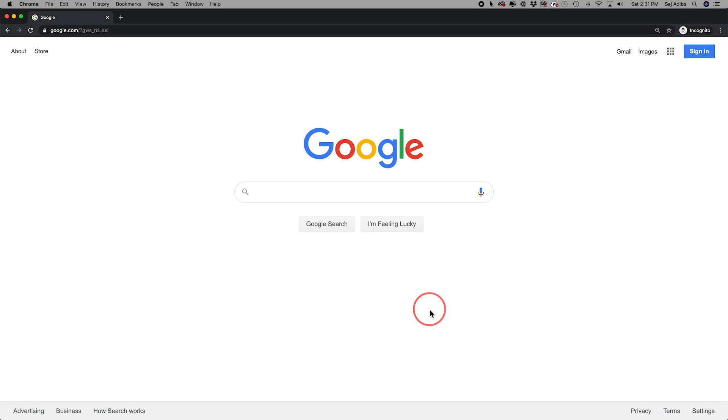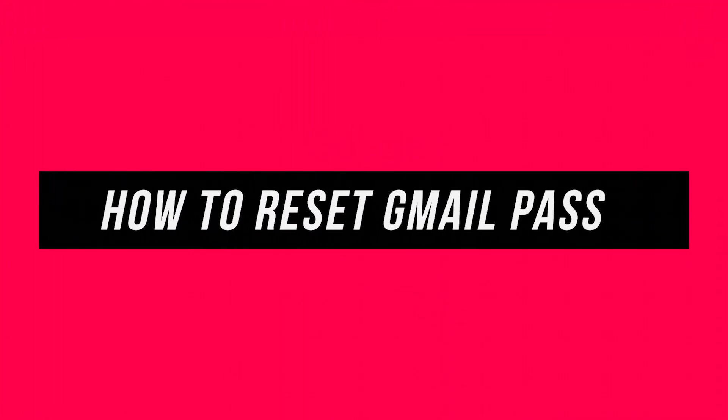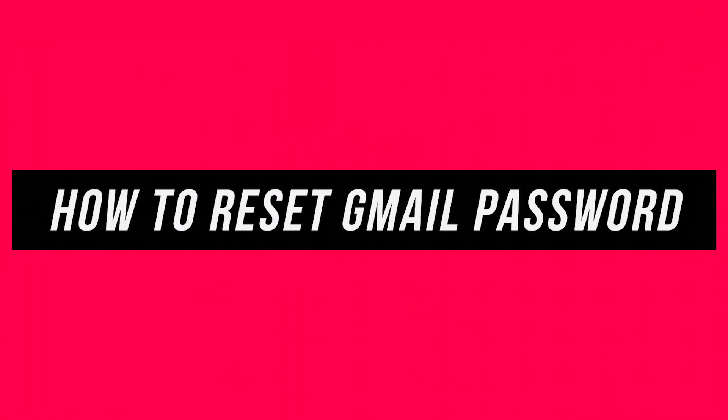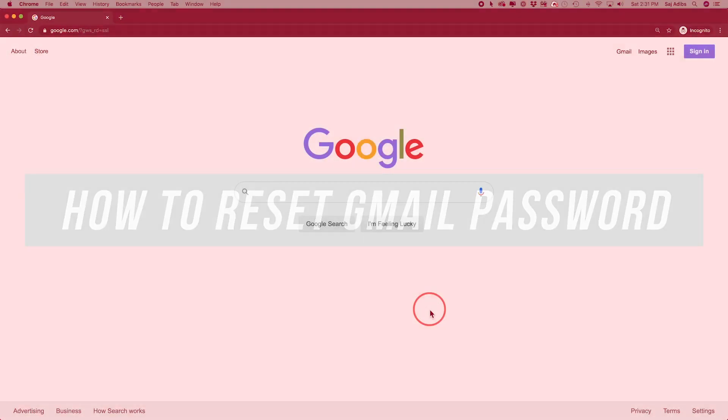Hey everyone, in today's video I want to show you how to reset your Gmail password. It takes just a few clicks.